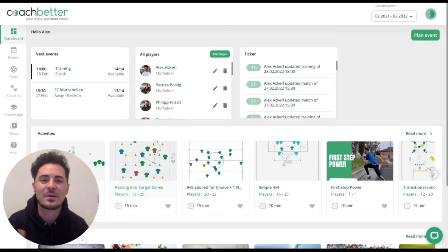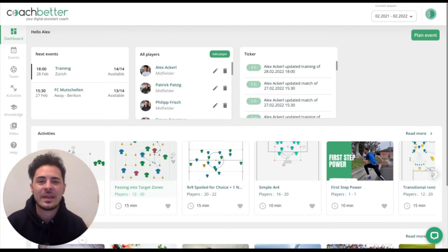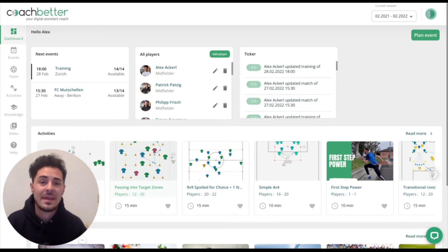Hi Coaches, it's Alex from CoachBetter. Today I'm going to show you how you can plan an entire training series.